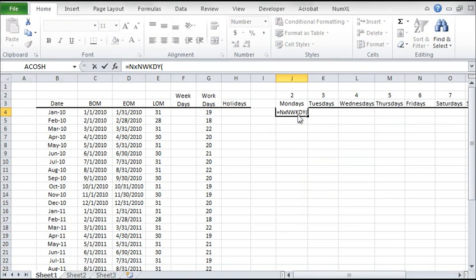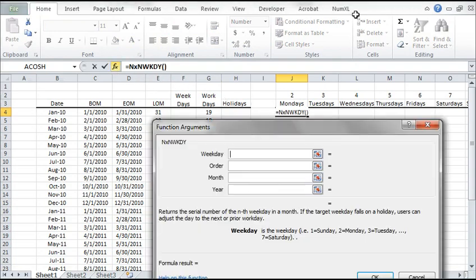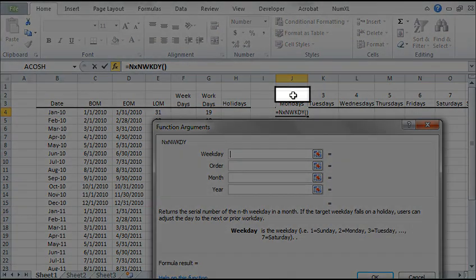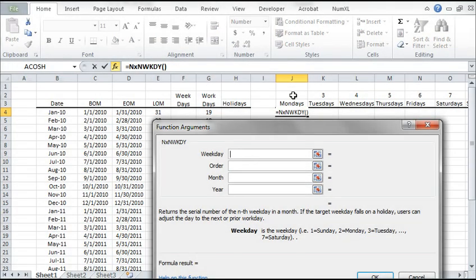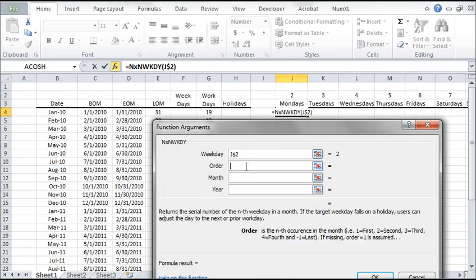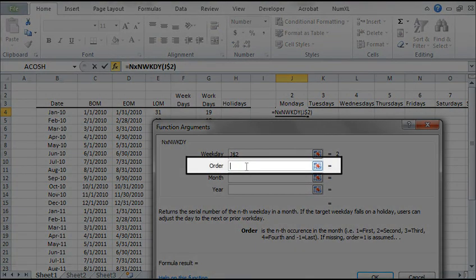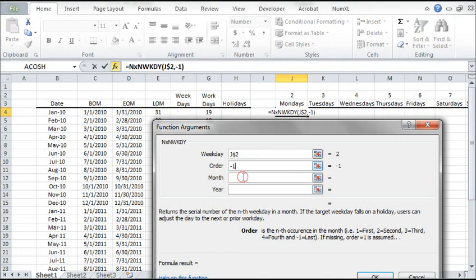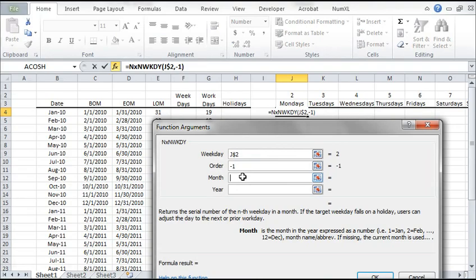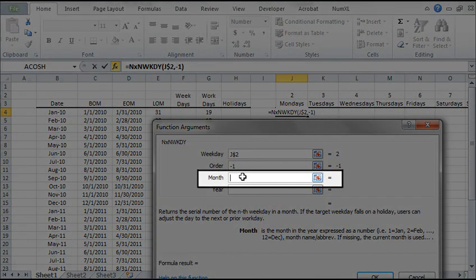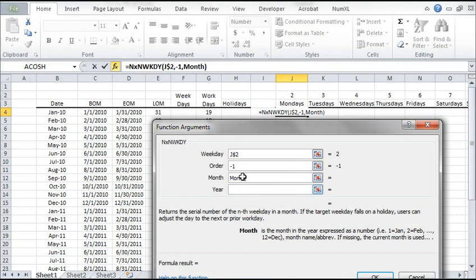Click on the FX button to launch the dialog box. For the weekday argument, select the cell J2 and lock it for row movement. For the order, select minus 1 for last. For the month, use the month function to extract it from before.